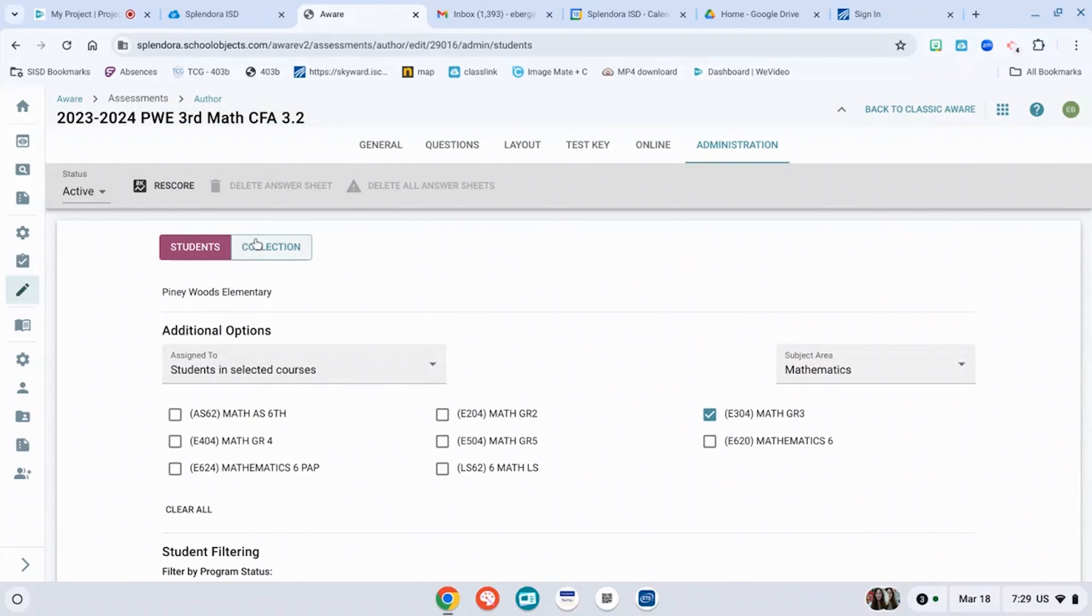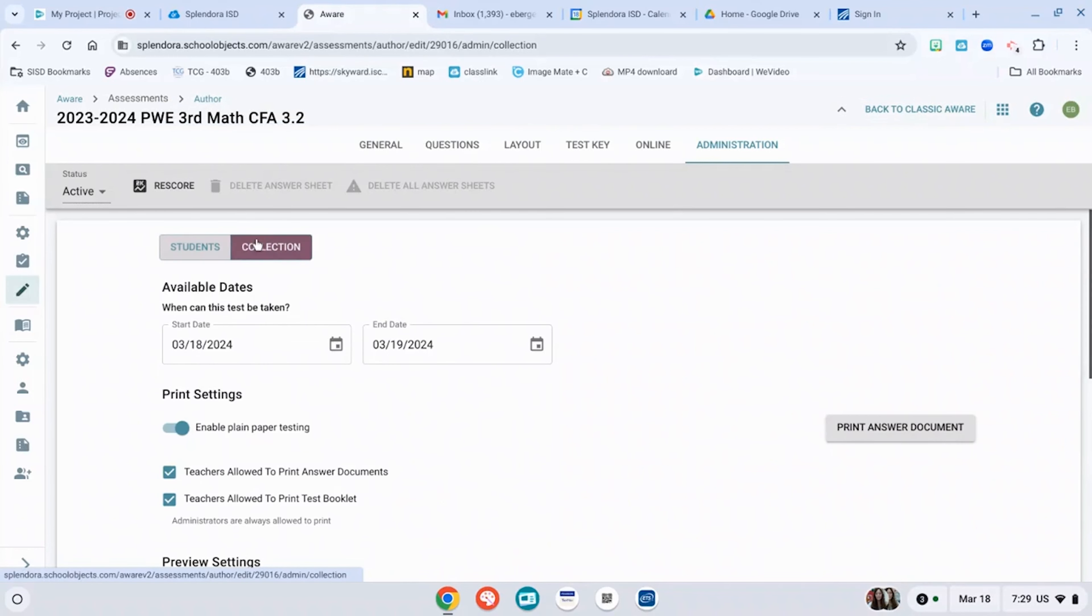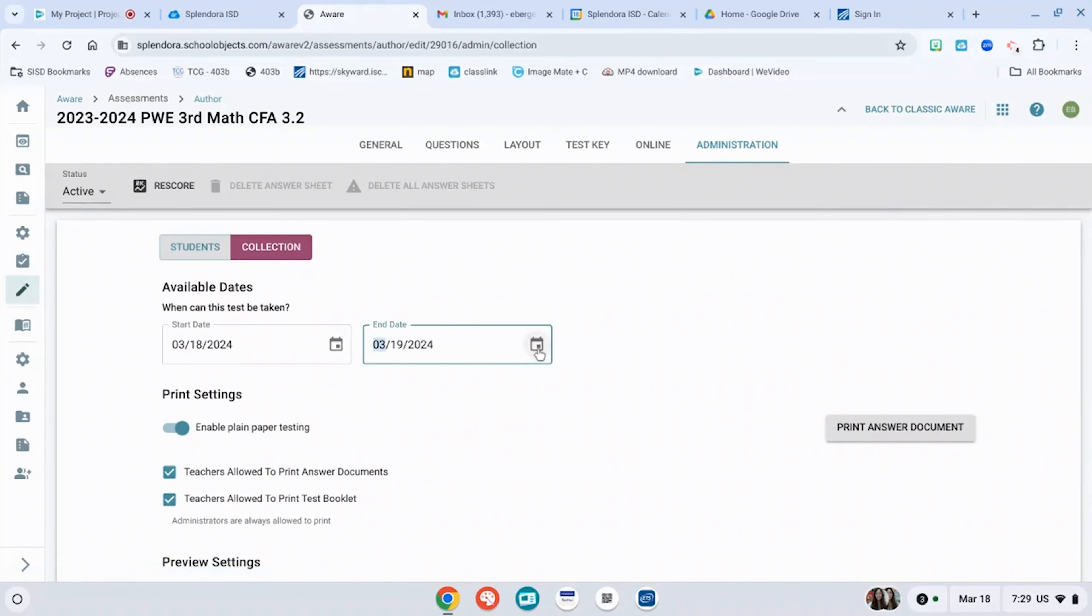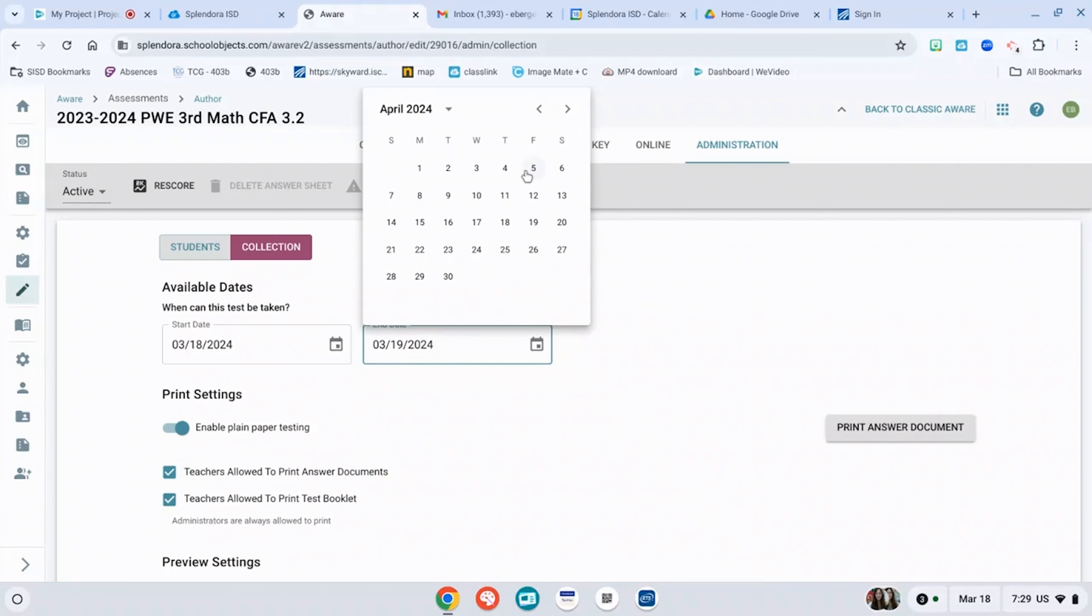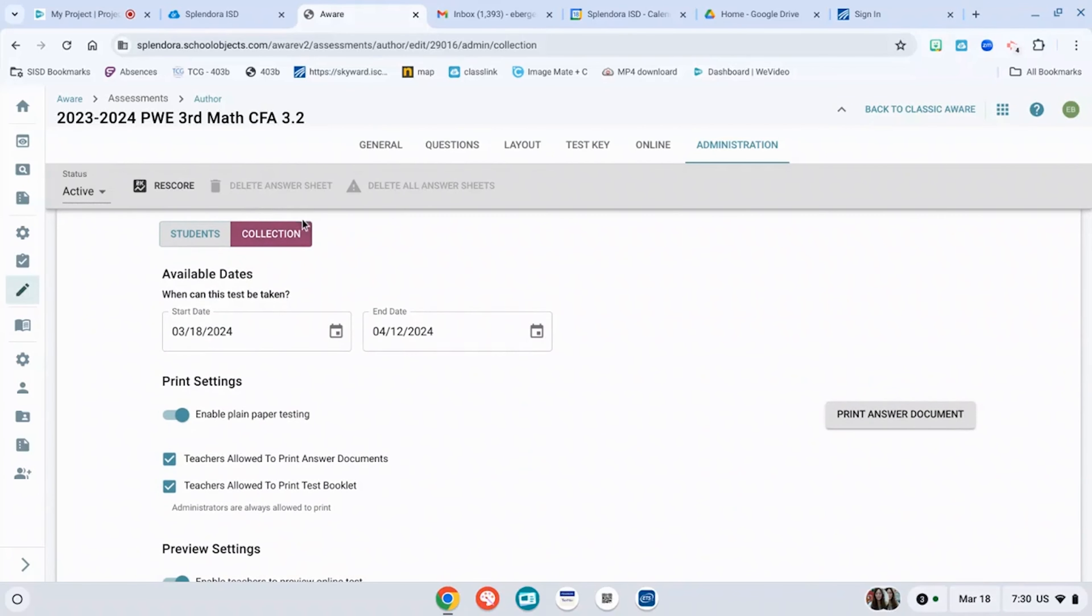Now go to collection. This is where you're going to select your dates. So if I'm starting it on the 18th, then I may want it to go till the 12th. Now it should be all ready to go.